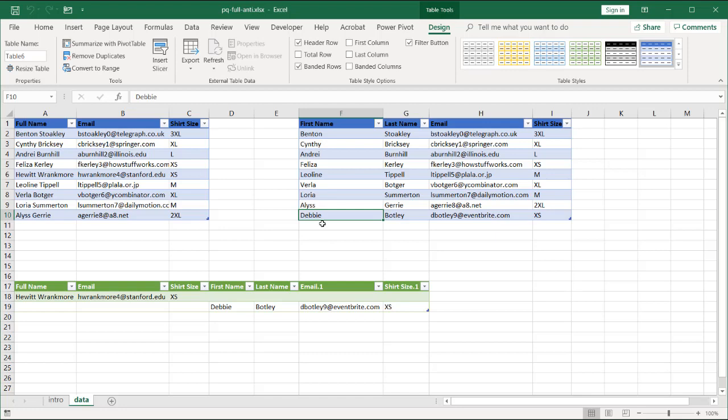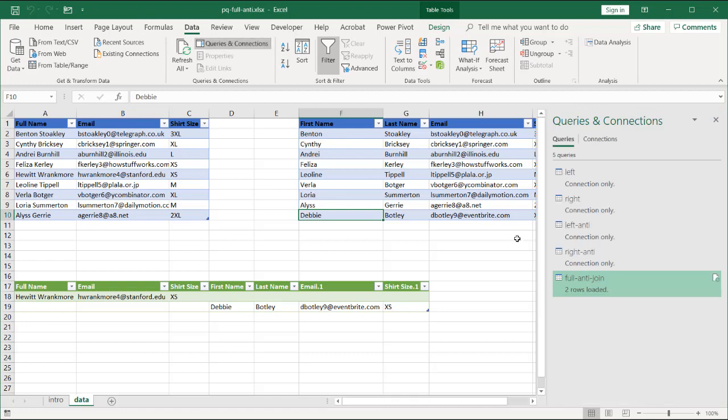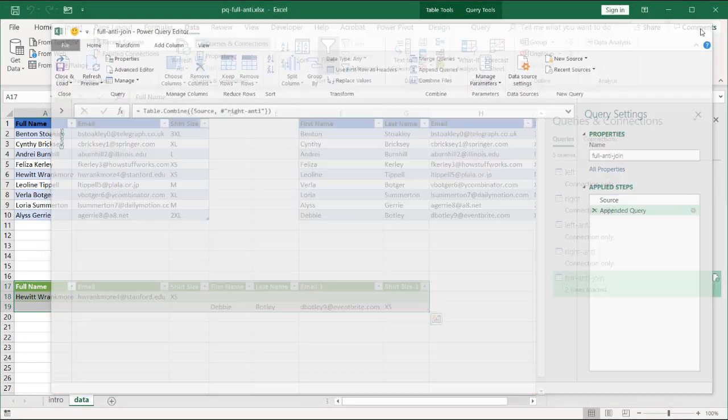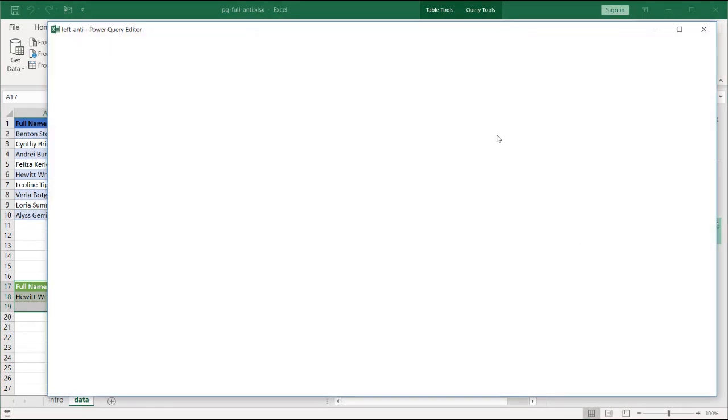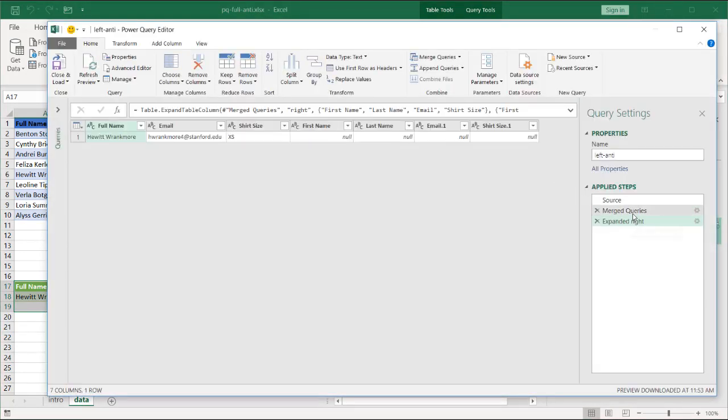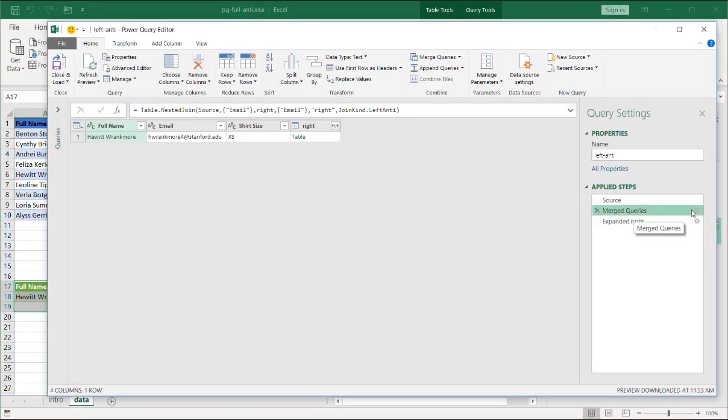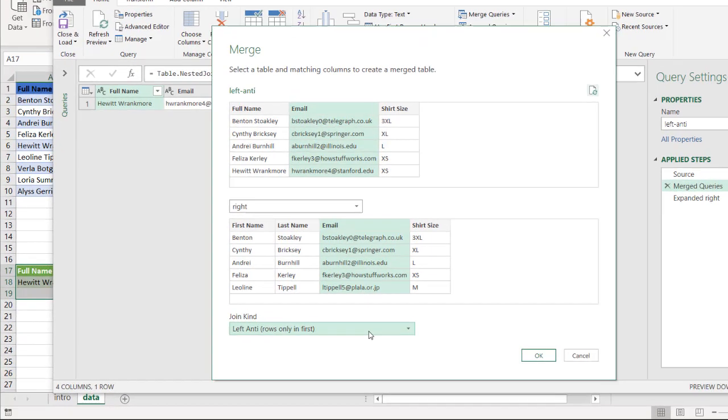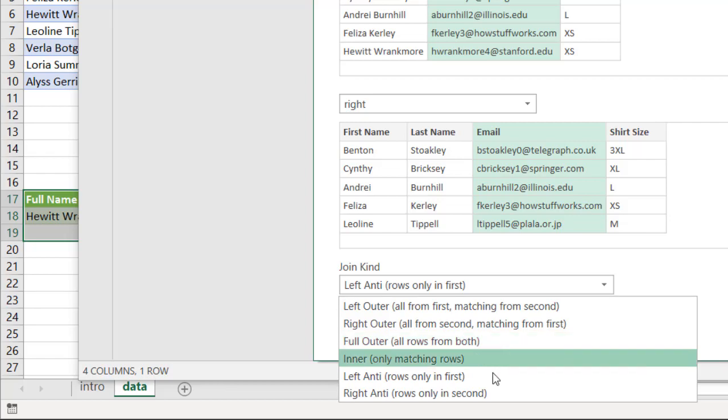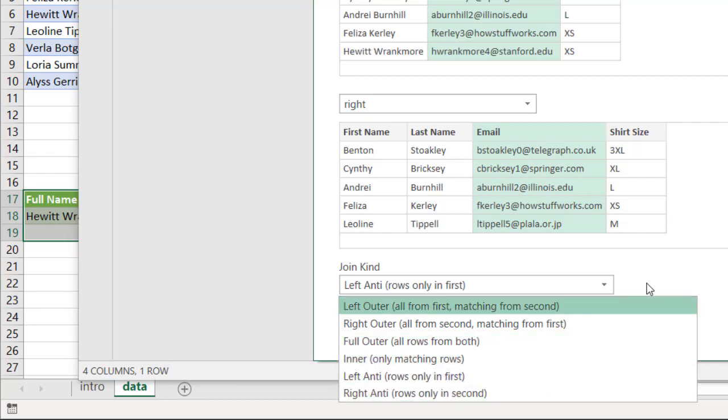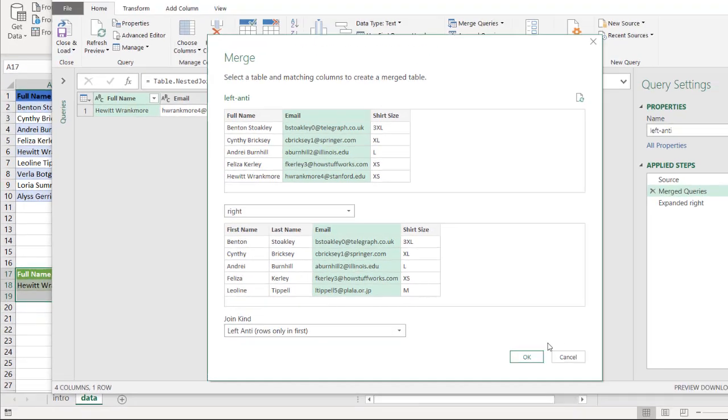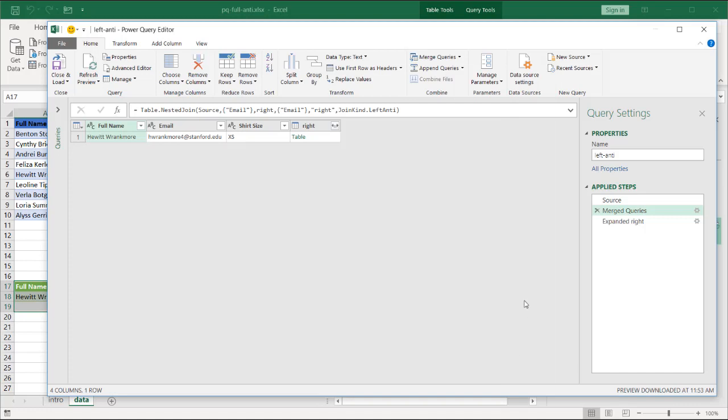You can see there isn't that option to do that. If I go back into the Query Editor, you can see, and that was the append. Let's go to one of the joins. We'll go to the left anti-join. You can see if I go back to one of the steps here, click on the gear icon, you look down here. There is no full anti-join. There's only a left-join and right-join. So that's the way that we can get a full anti-join.